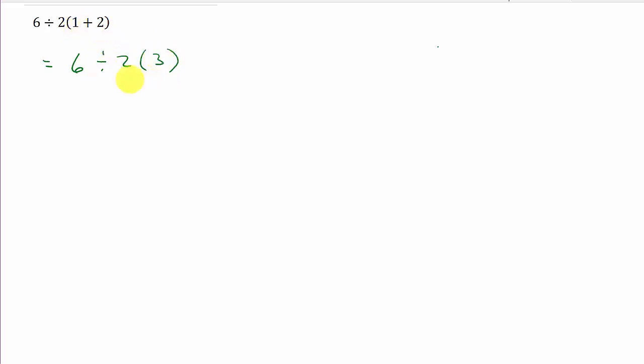Now what a lot of people are doing is they're saying, okay, 2 times 3 is 6, and then they're doing 6 divided by 6 is 1. And that's not correct.